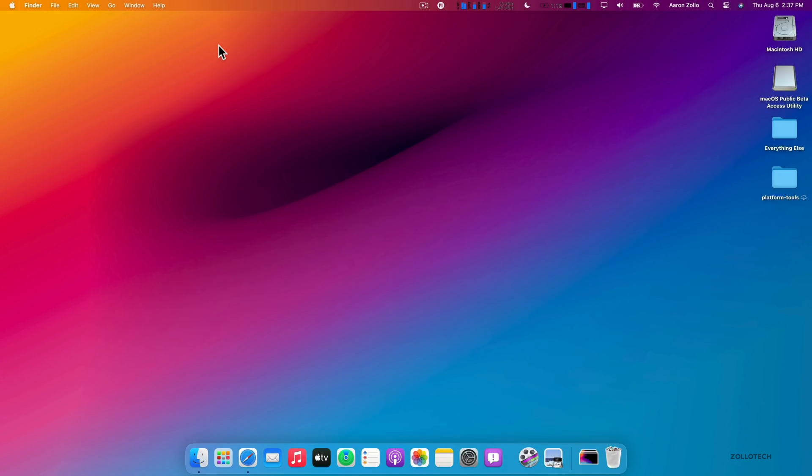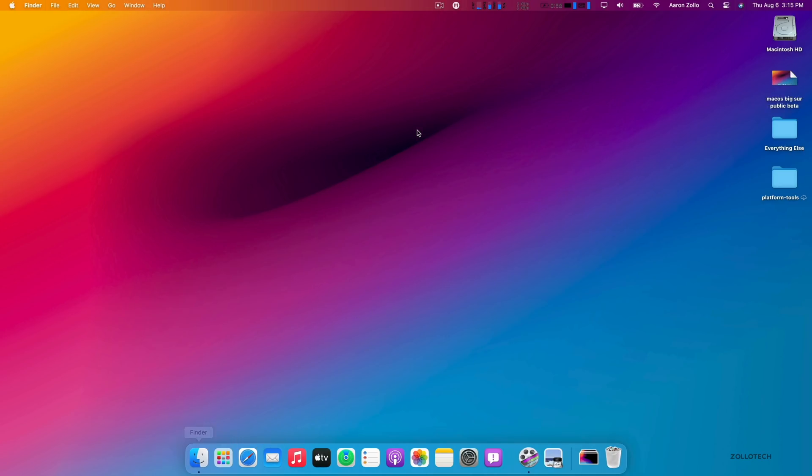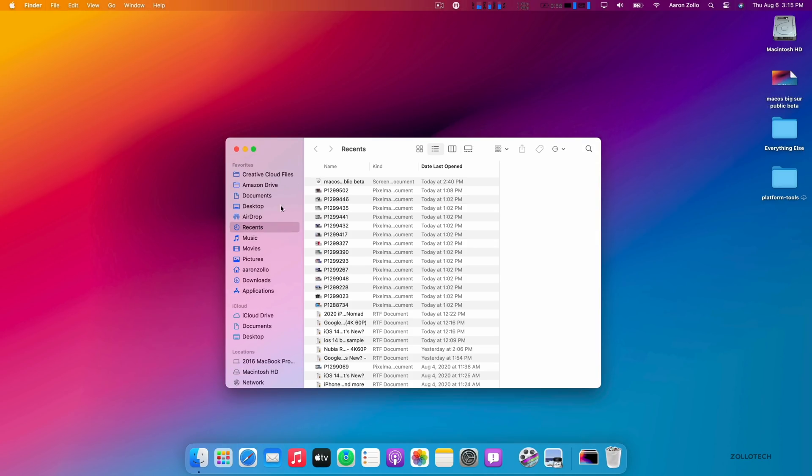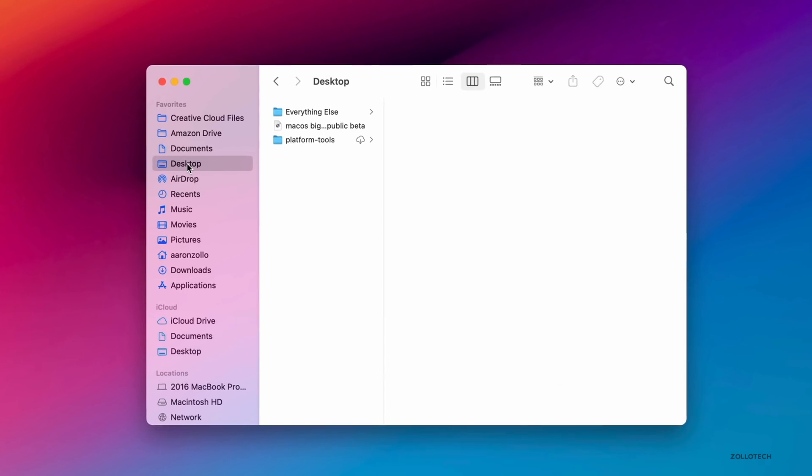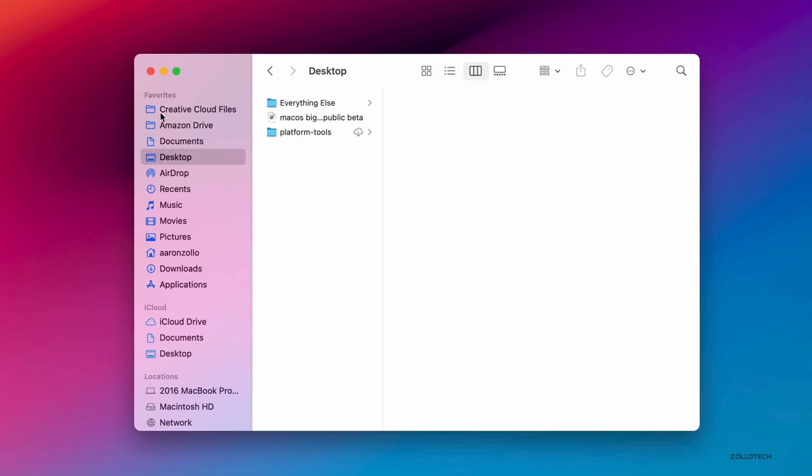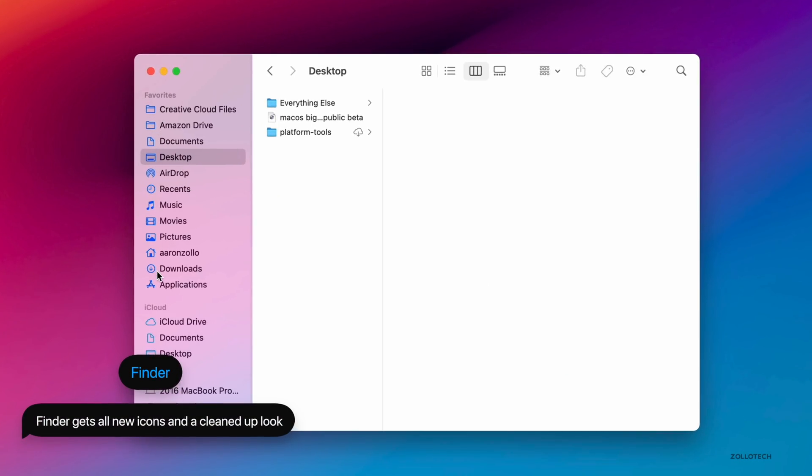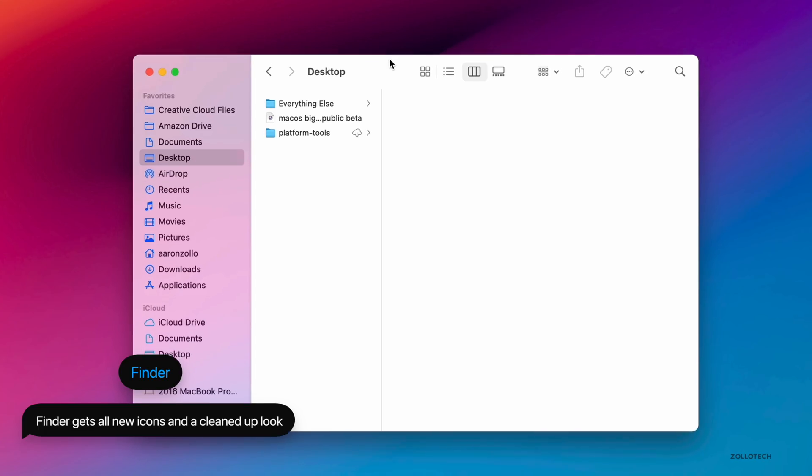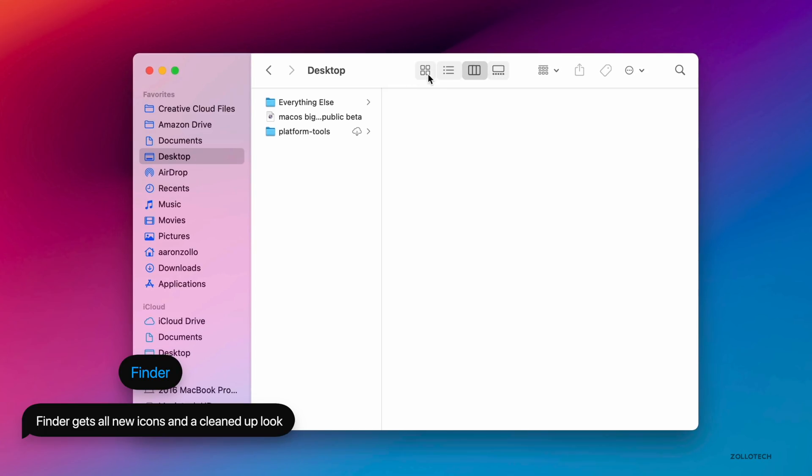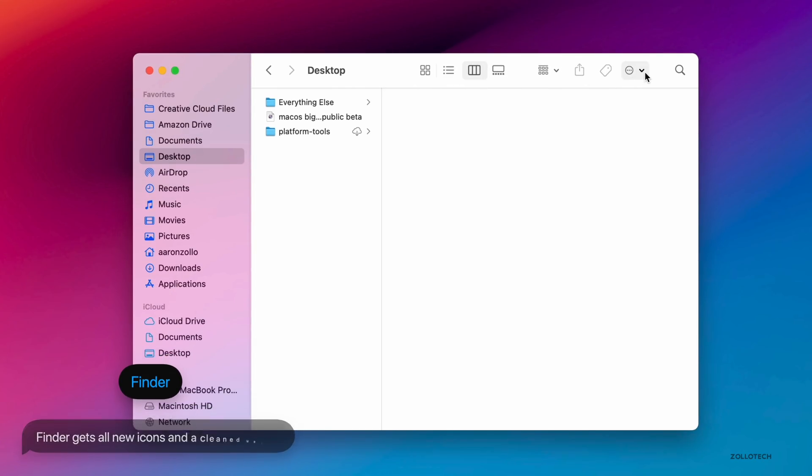Apple has also updated Finder to reflect the changes throughout macOS Big Sur. They're trying to make the icons more consistent. You can see all of the same things you're familiar with before, but now we've got a little bit more compact menu at the top.